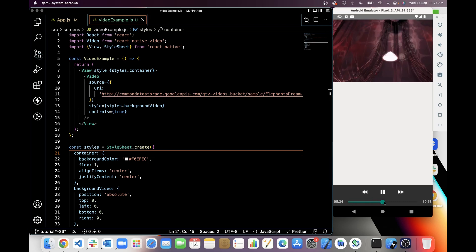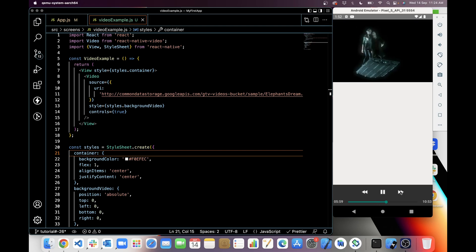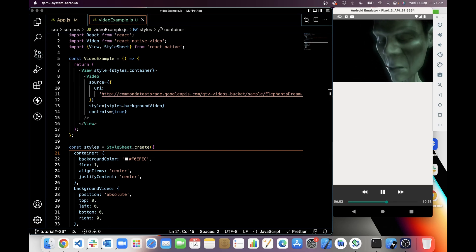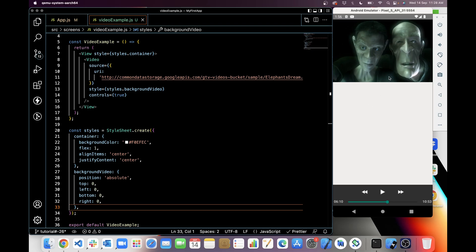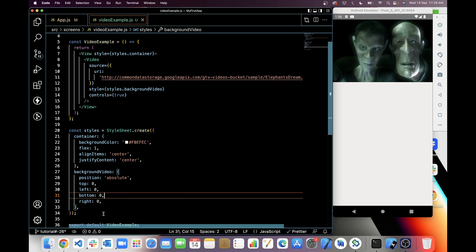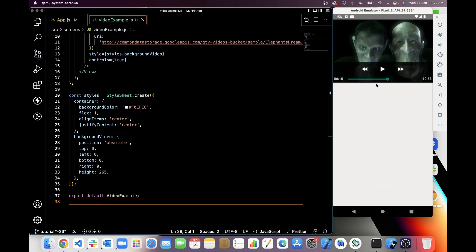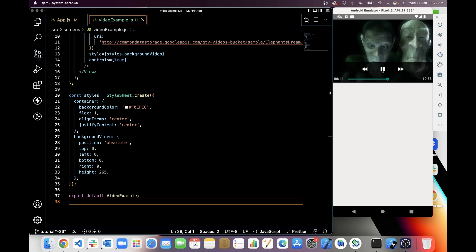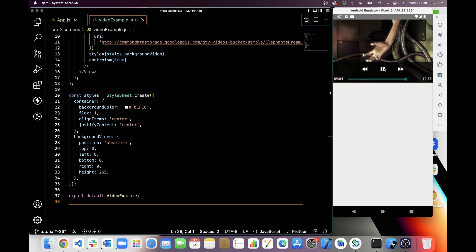Let me refresh. You can see the controls now at the bottom. When I click on pause the video pauses; when I click on play, the video starts playing. I can move forward and backward up to five seconds. If you want to style this properly and want these controls as an overlay on the video, you can simply pass a height and it will not go beyond that height.